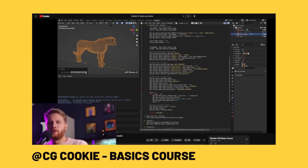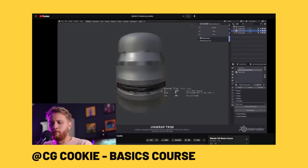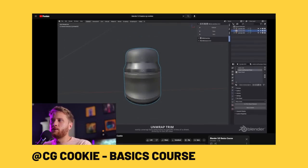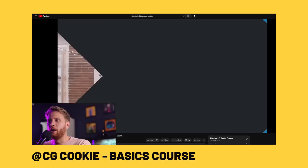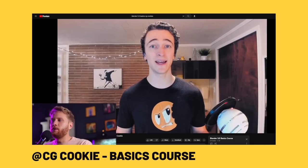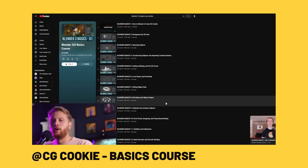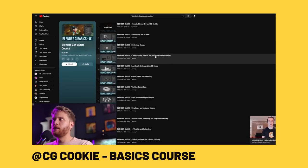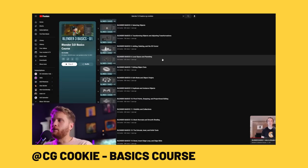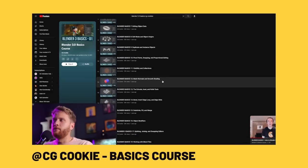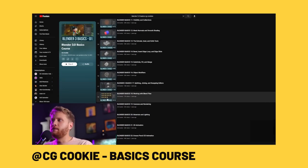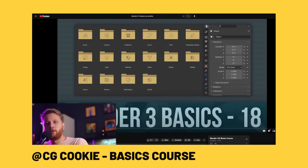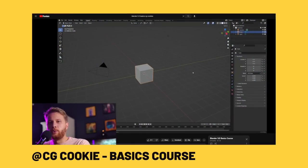First things first — and this isn't the most exciting thing — but you need to learn how to use the interface of Blender. By far the most comprehensive video series I've found on this comes from CG Cookie, doing the Blender Basics in Blender 3.0. I know 3.0 is an older version, but everything in this series still remains true to the current version. They cover navigating the 3D view, selecting objects, pivots, visibility, and they deep dive into each of these sections, giving you a great overview of all the features.